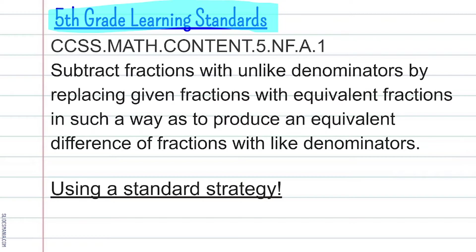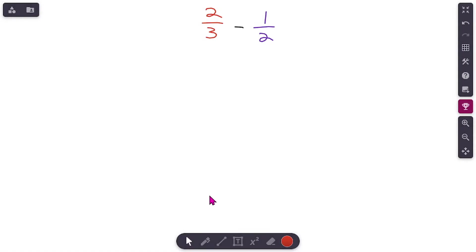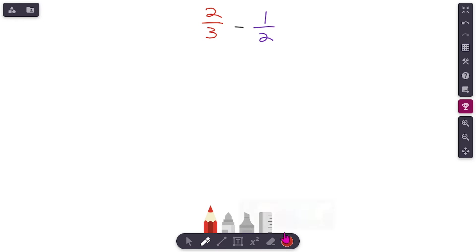This is our teaching video for subtracting fractions with unlike denominators using a standard strategy. Before we get started, make sure you have a growth mindset. Growth mindset means we are looking to challenge ourselves, we're going to use our mistakes to help us get better, we're not going to give up, and we're going to keep practicing.